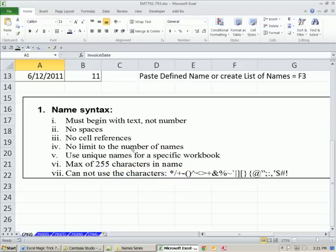No limit of names, unique names for a specific workbook. So we've already had total expenses, right? So you can't use it a second time. However, I will show you a trick in just a moment. Maximum of 255 characters in a name, and you can't use characters like these. Let's do a couple other things about names.